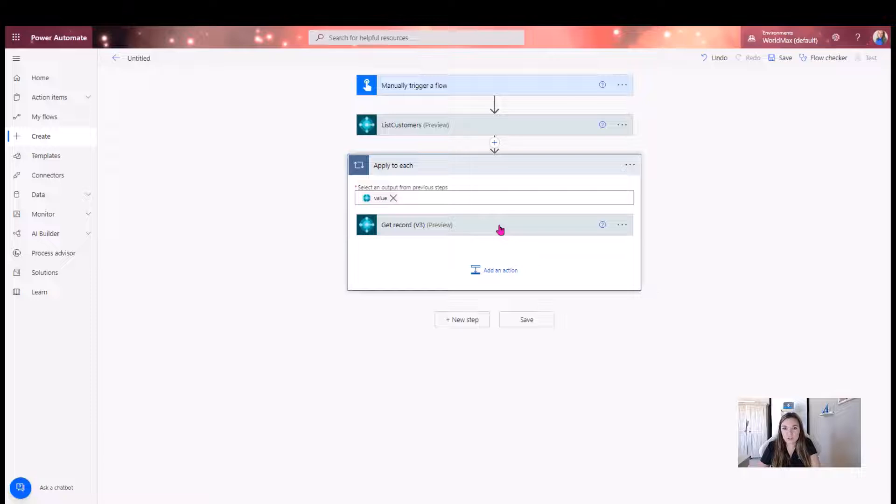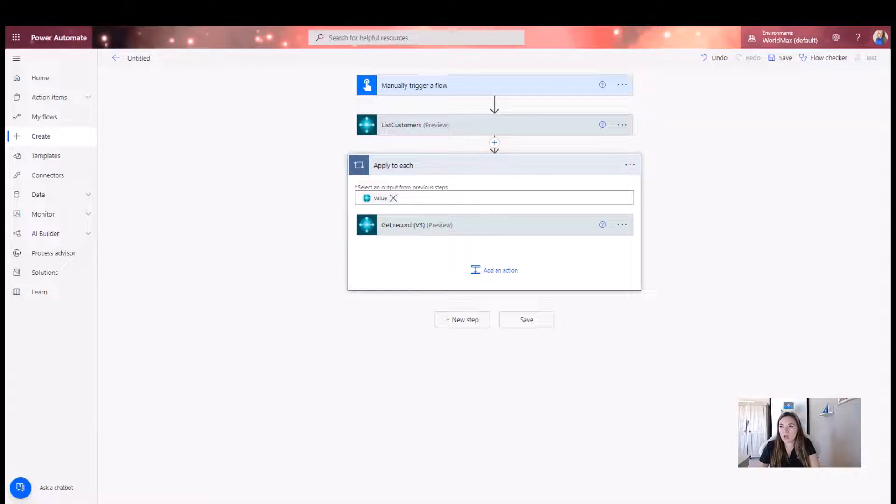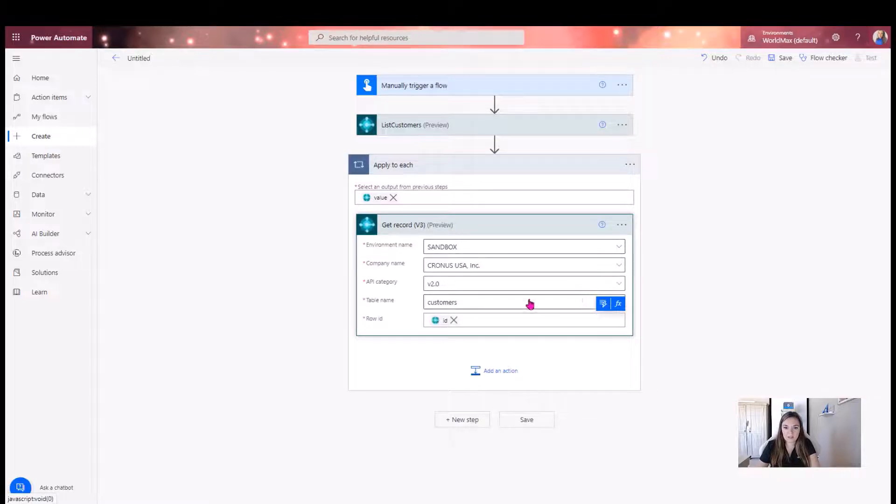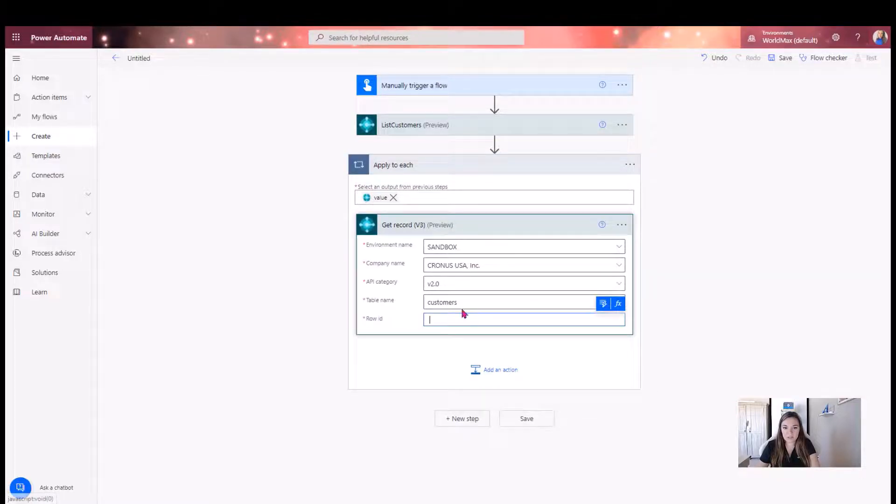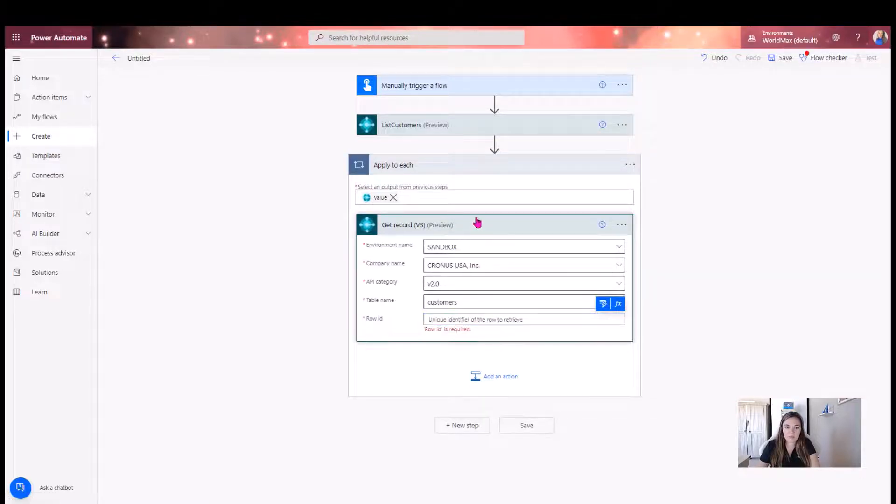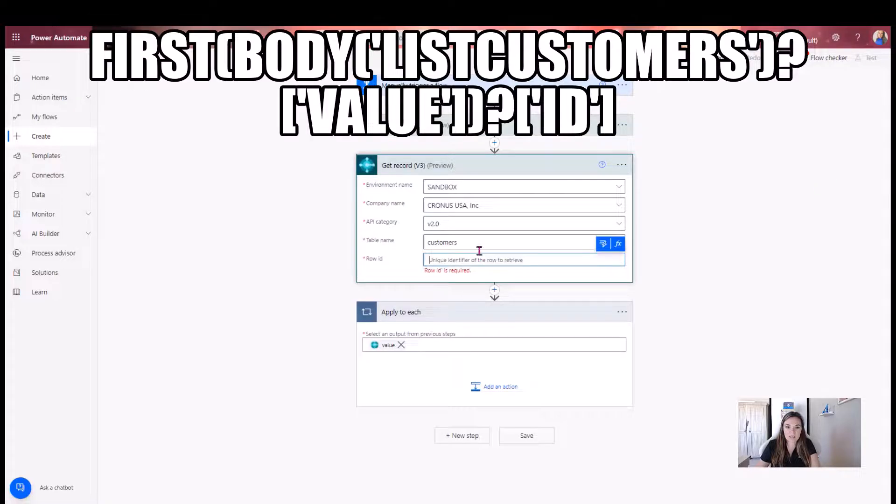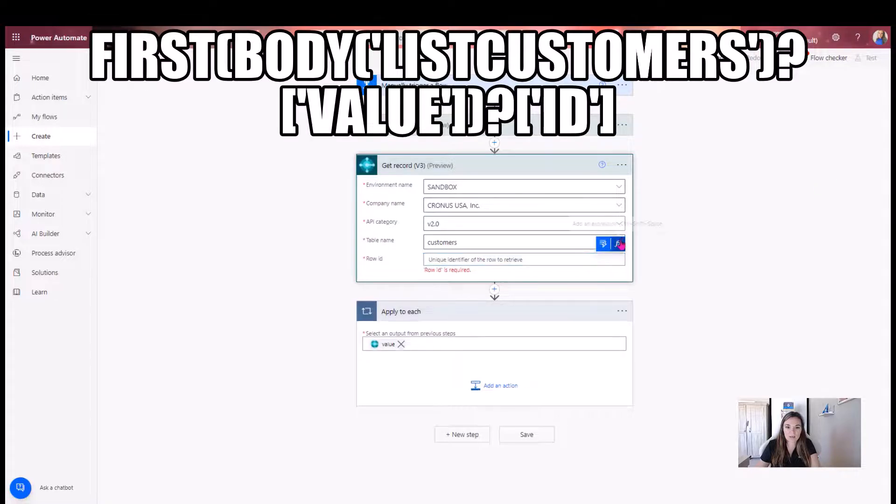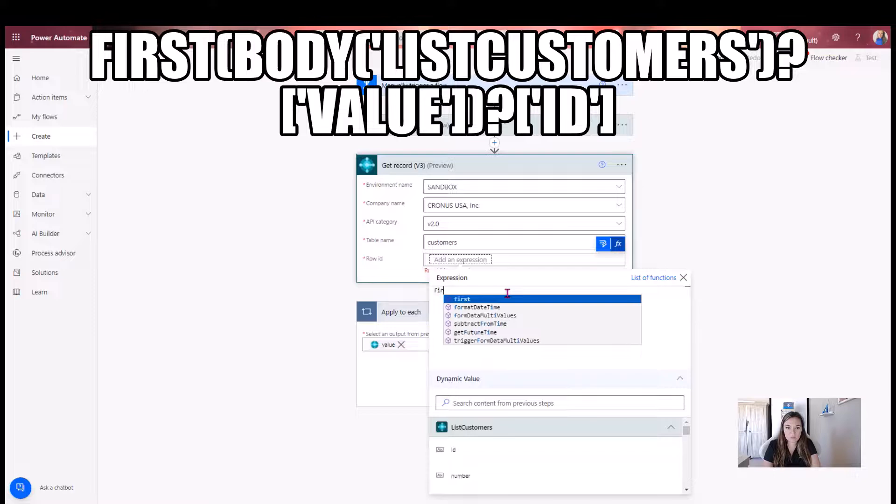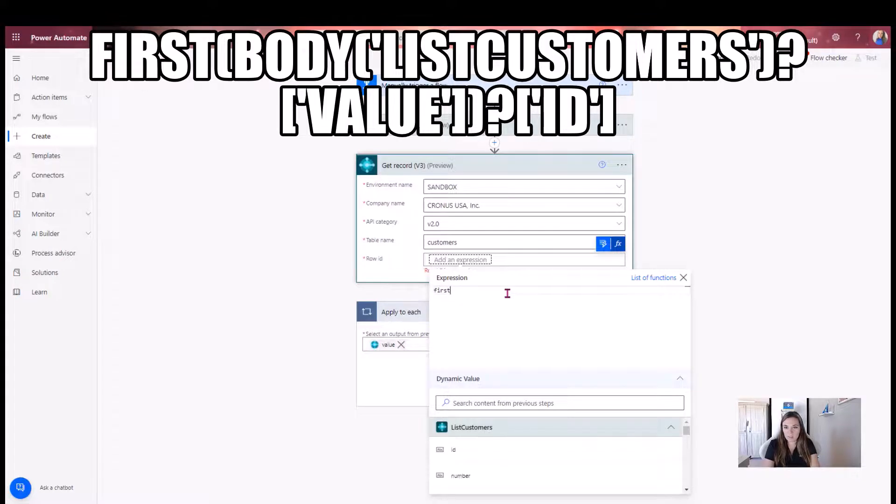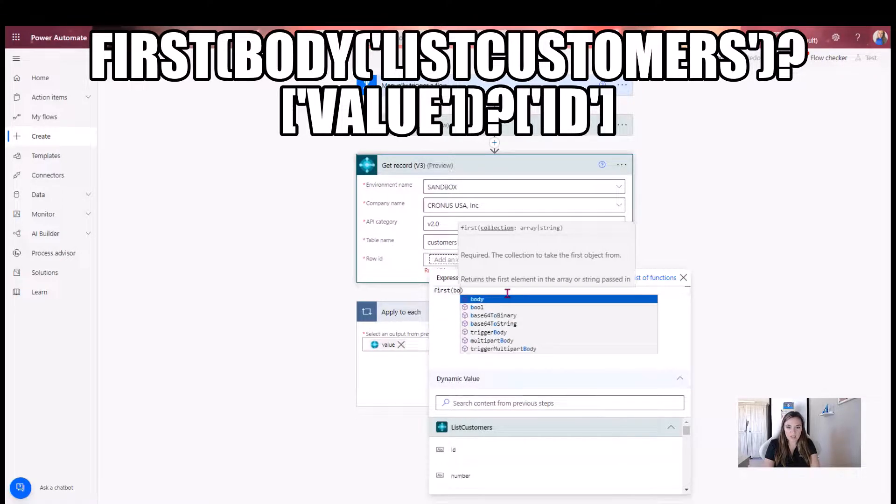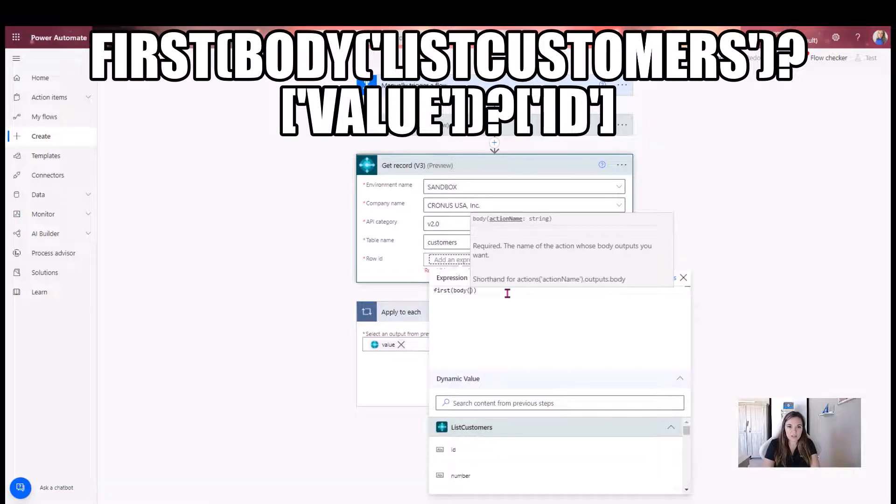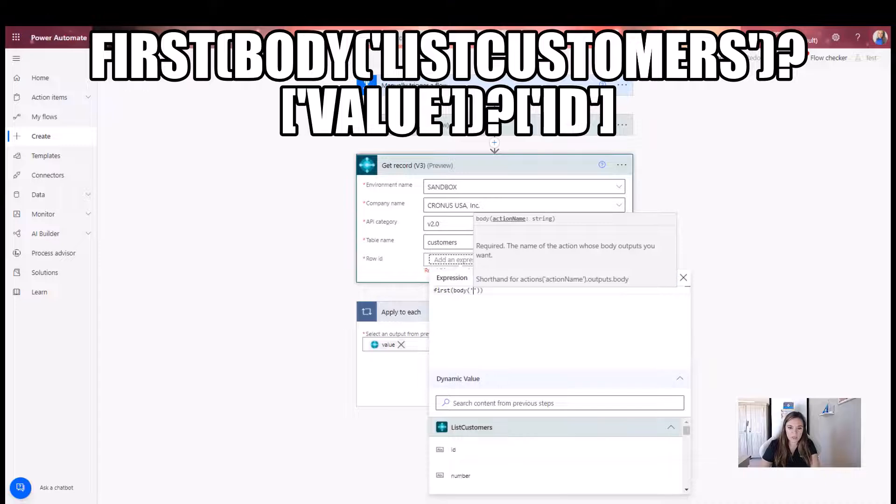So what we're going to do is we're actually going to manage that by taking this out. Then I'm going to move this into here, and I'm going to actually do an expression here. So what I'm going to do is I'm going to tell it to give me the first output of the body, and then I'm going to tell it the list customers. I'm going to put that in single quotes here.